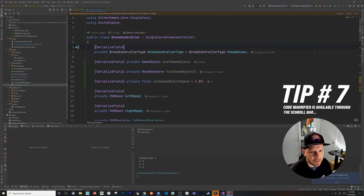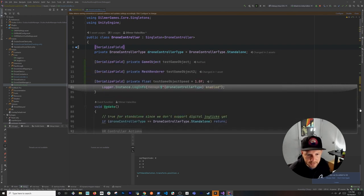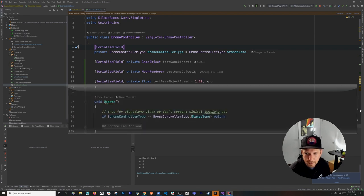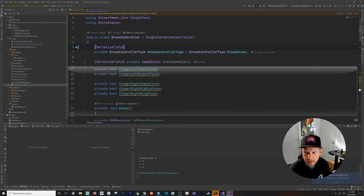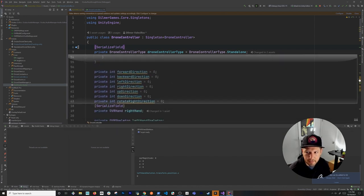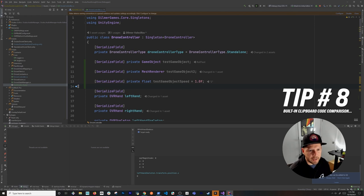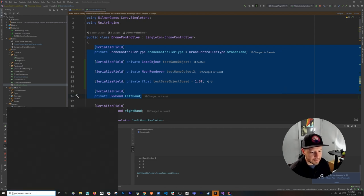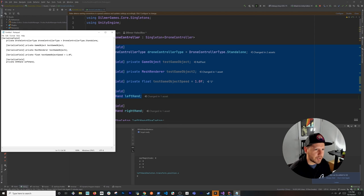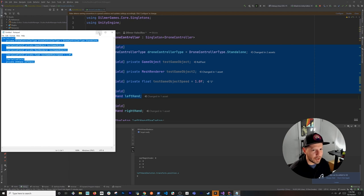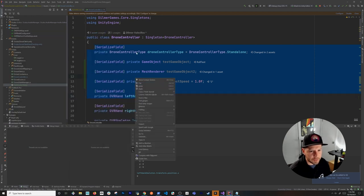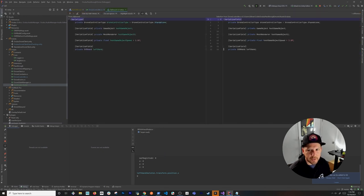One unique feature in Rider is the magnifier — hovering over a line gives you a sneak peek at what's happening on that line, letting you inspect warnings without scrolling. Another useful tool is Compare with Clipboard. Copy some code to your clipboard, select text in the editor, right-click, and choose 'Compare with Clipboard' to run a diff comparison highlighting any differences.